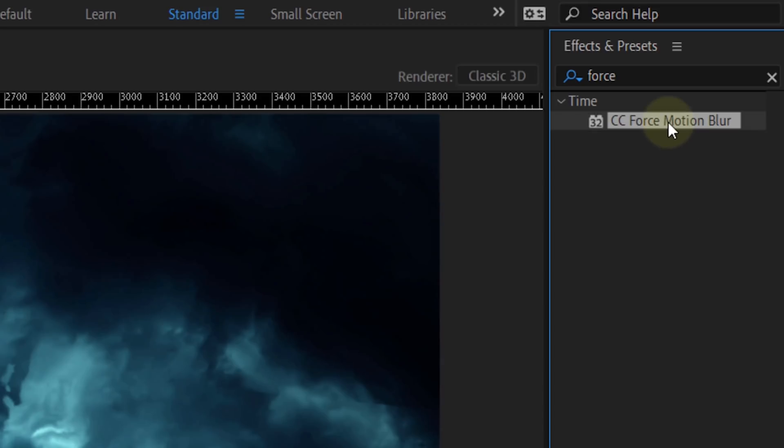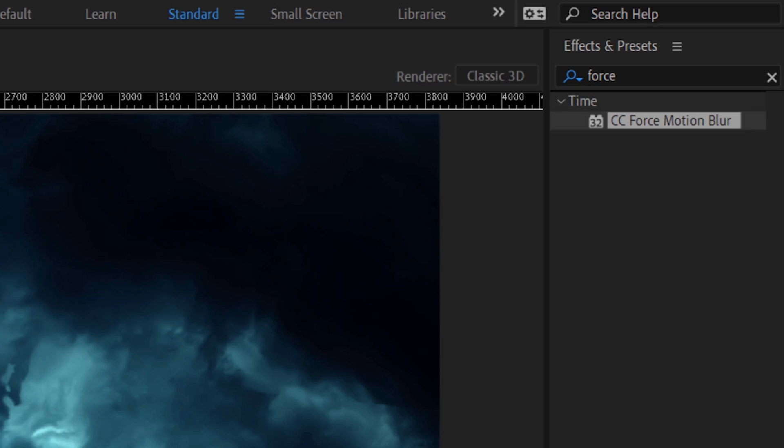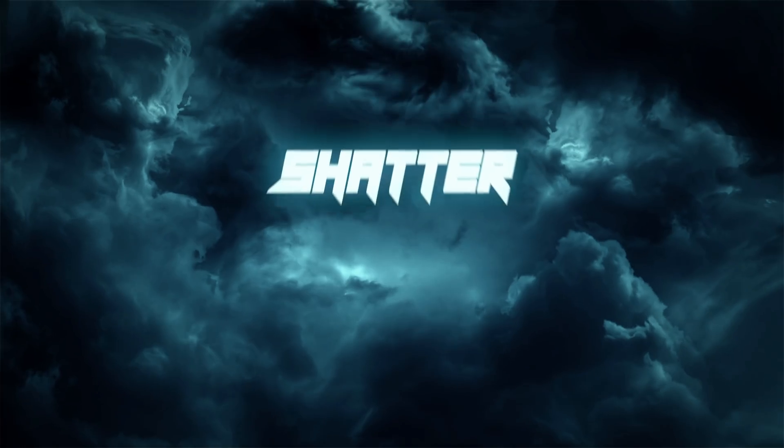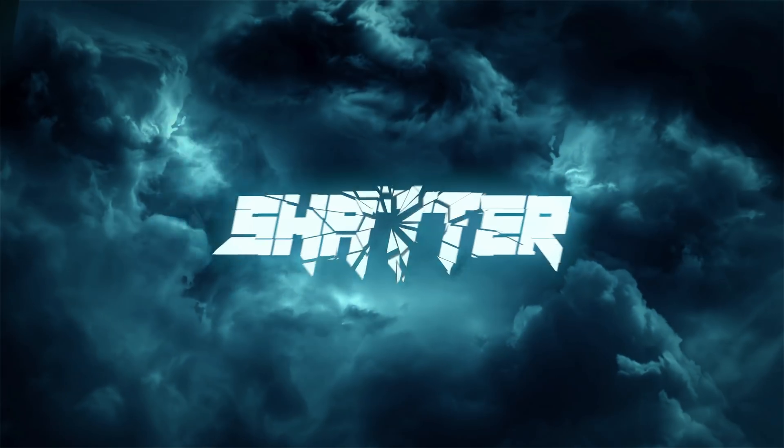A little bonus tip, use the effect called CC Force Motion Blur to add a natural motion blur to the animation. Alright, that was a long one, but it's really cool.